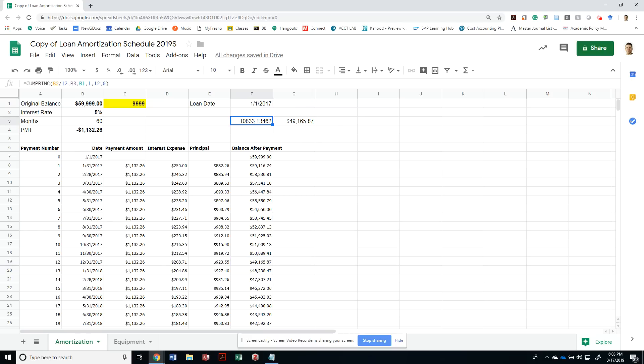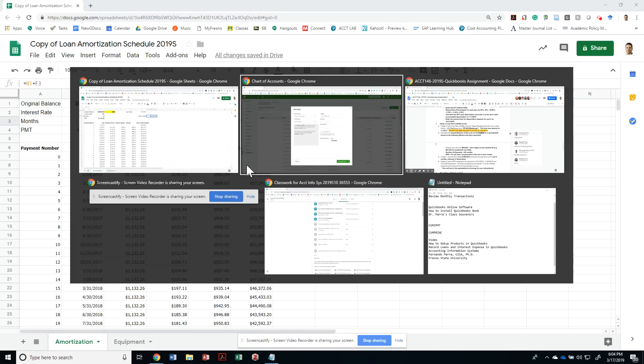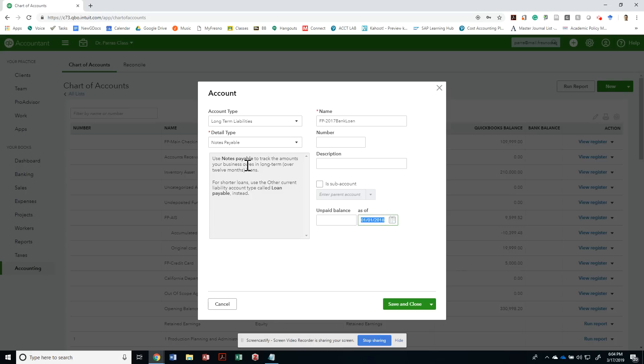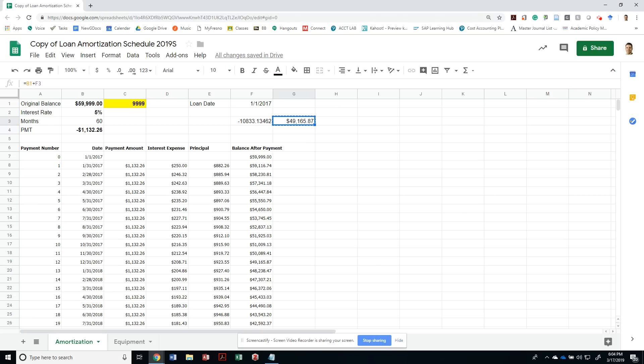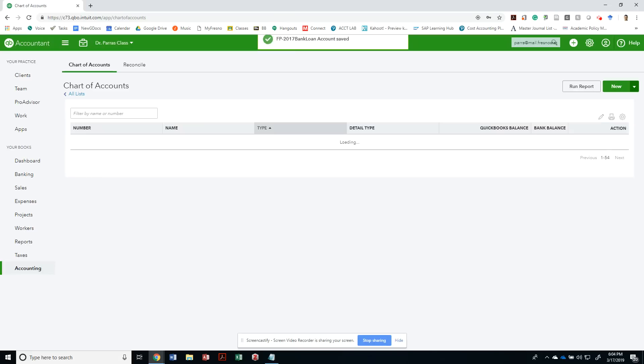If you feel more comfortable doing the cumulative principal amount that was paid over 12 payments and then deducting from your original balance, that would have been just as good. But it's always nice when you have the amortization table for reference. As of 1-1-2018, we had $49,165.87 unpaid. I'm going to save and close it.